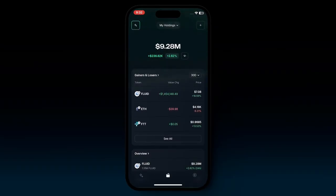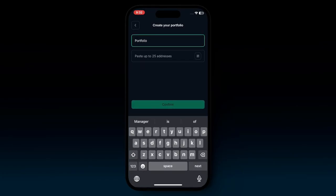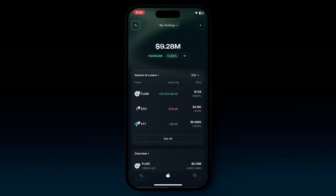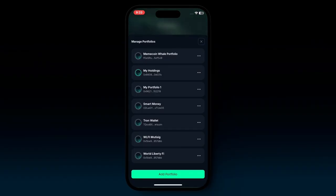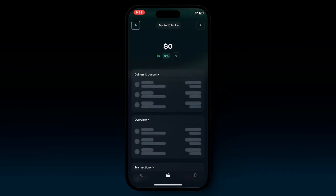At the top right, there's a plus sign where you can choose to add a portfolio. If you have the address of a given wallet, you can add it here, rename it however you wish — for example, 'portfolio smart money' — and paste in the address or even scan a QR code through the camera. Using the top dropdown, you can choose from all the different portfolios you've saved — whether your own or others — and switch between them seamlessly.